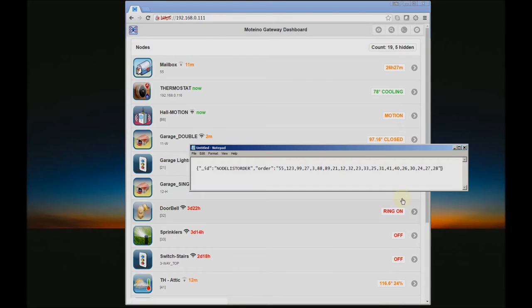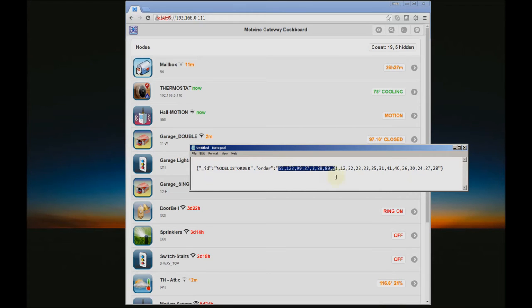That order is being saved to the database in a node called 'node list order' which has a comma-separated value of the node IDs.